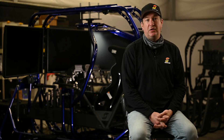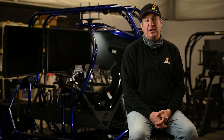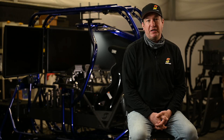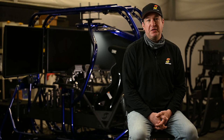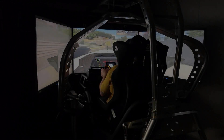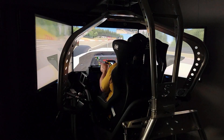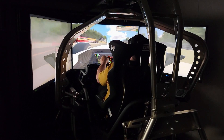My name is Sean Patrick MacDonald. I am the Co-Founder and Chief Technology Officer at SimCraft. Today we're going to talk about what makes SimCraft different.